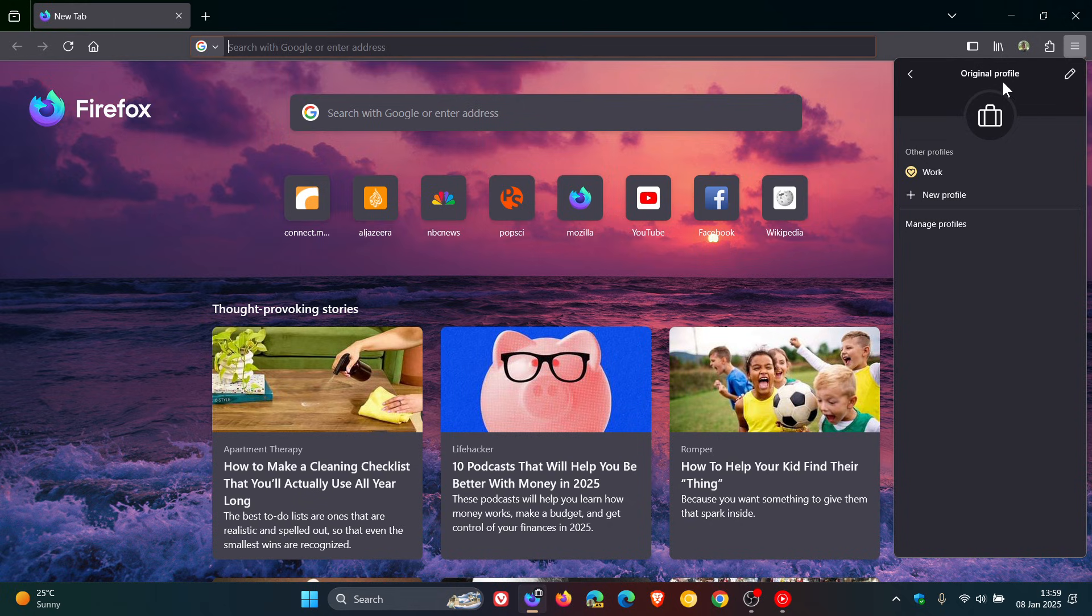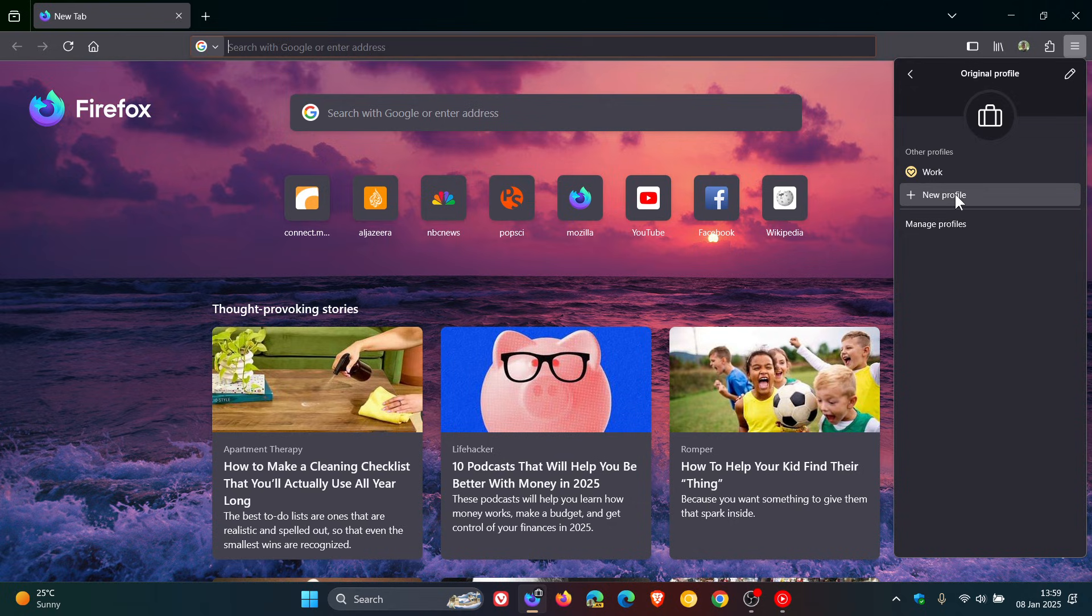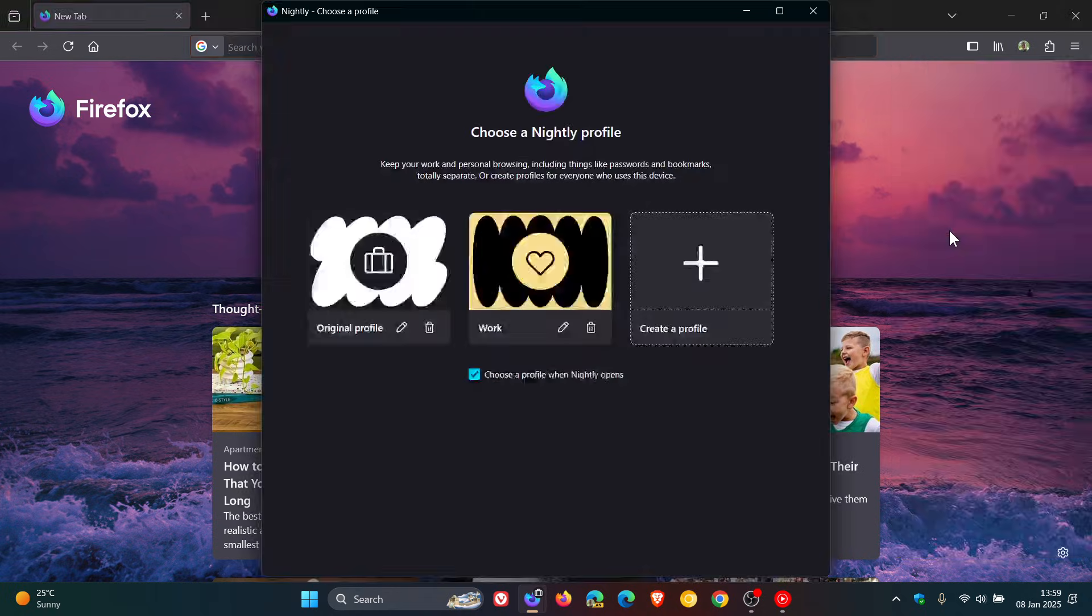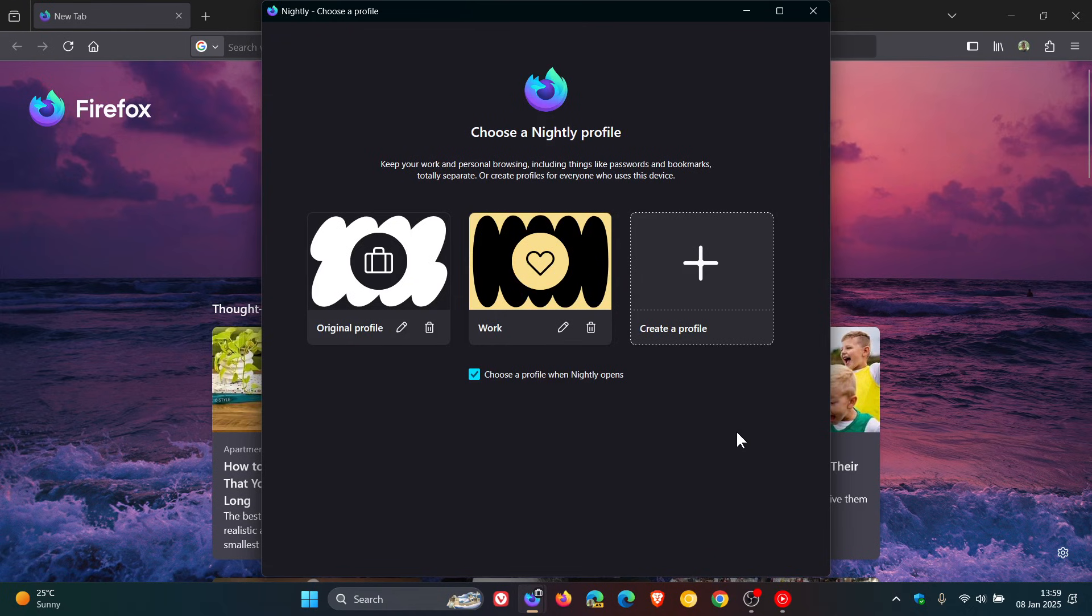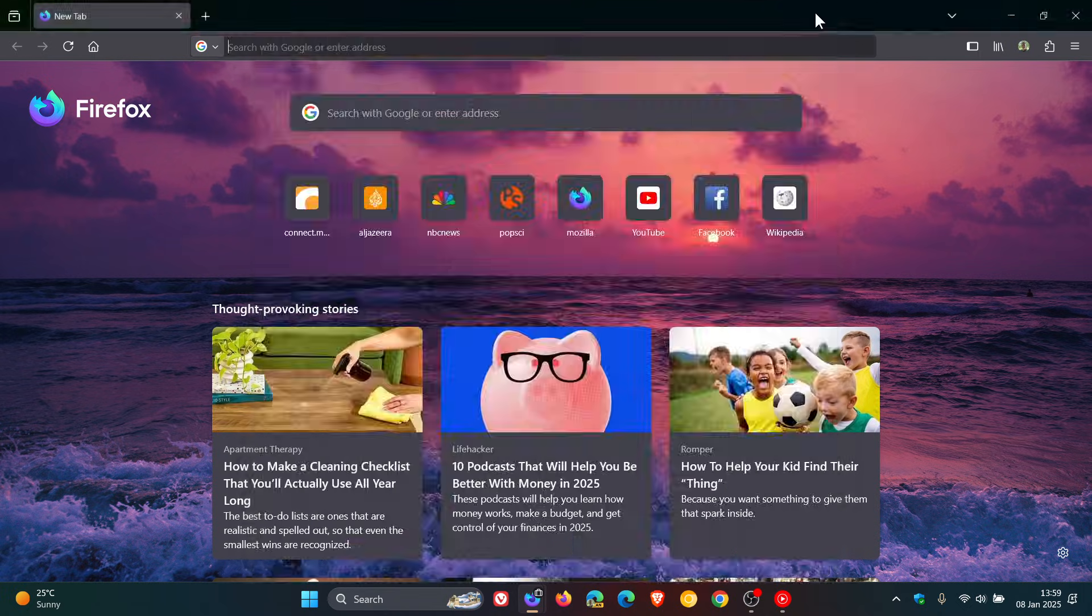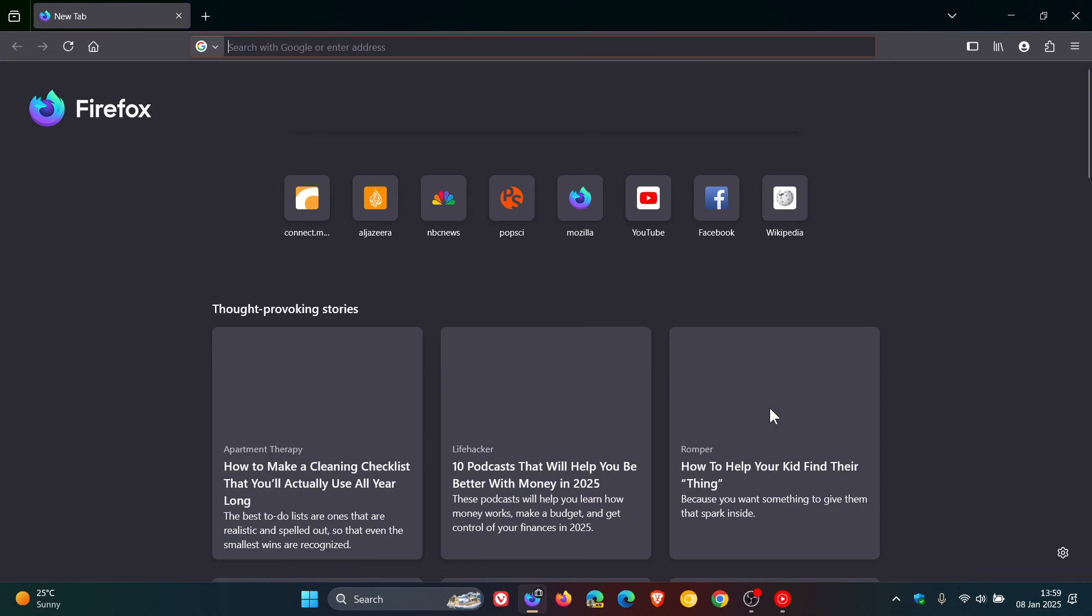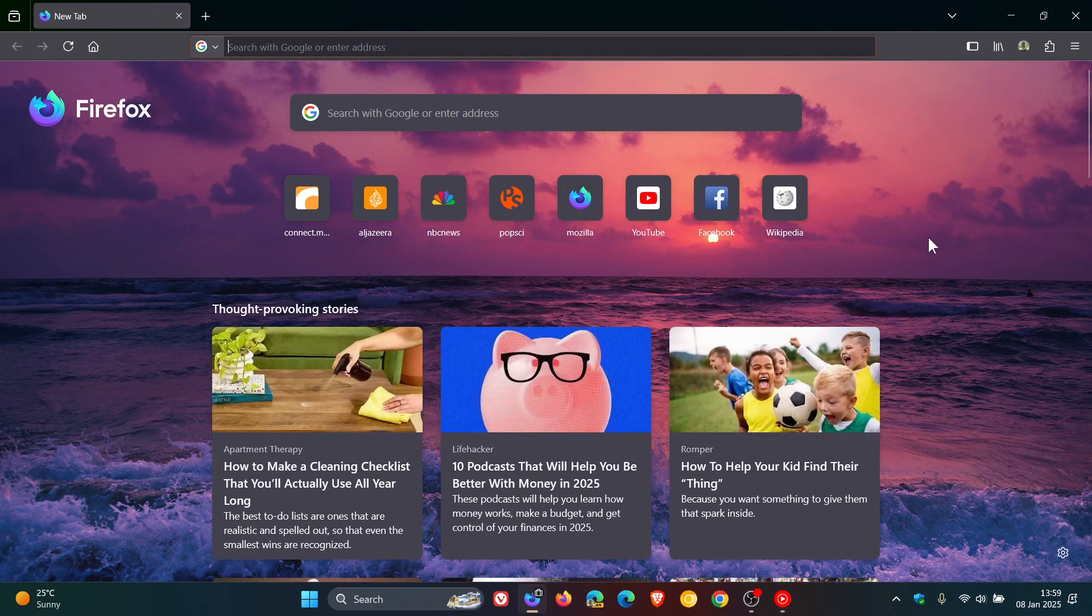What we can do is, as mentioned, we have a couple of options. If I head in, you'll see now that I can edit my original profile directly from this menu, I can enter my work profile, I can create a new profile, and I can manage my profiles. So if I don't want to choose a profile when Nightly opens, I'll uncheck that box. We'll close that, close the browser, and then let's relaunch and you'll see it'll take me now directly into the profile that I've chosen. We've got a good couple of options.